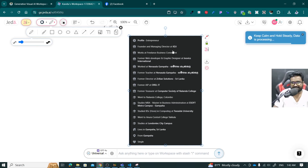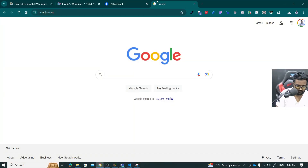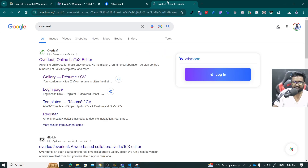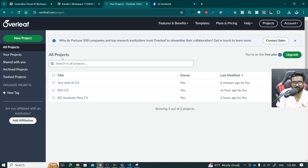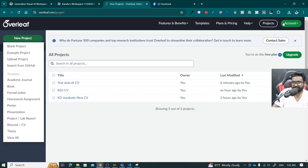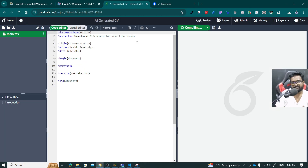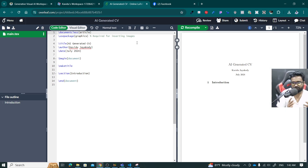We have to wait until it generates something very clear. Until then, you have to go to Google and then type Overleaf. Overleaf is the online LaTeX editor that we're going to use to generate the CV. Here I have a test CV, but I'm going to make a new project. First of all, you have to log in using the login button here. Then I'm going to use this new project, click on blank project, and I will type AI-generated-CV and then create. It will generate a simple sample template for you.